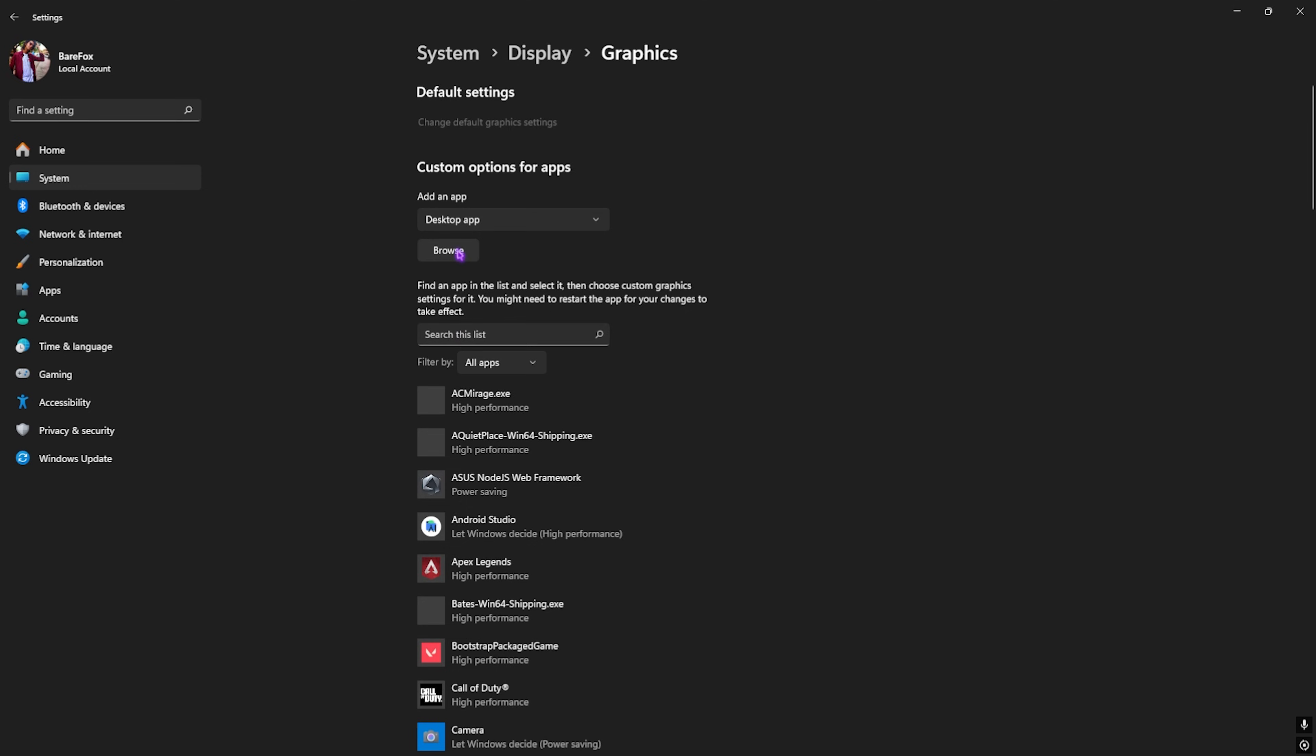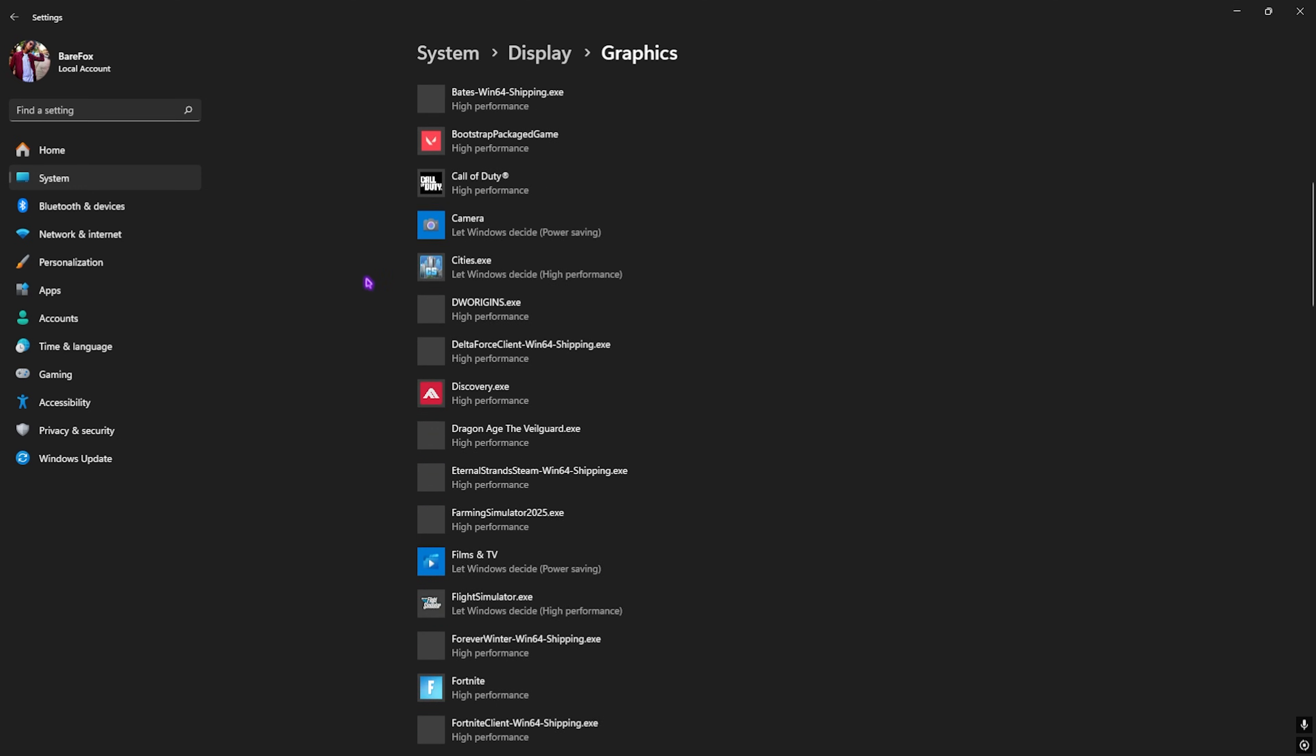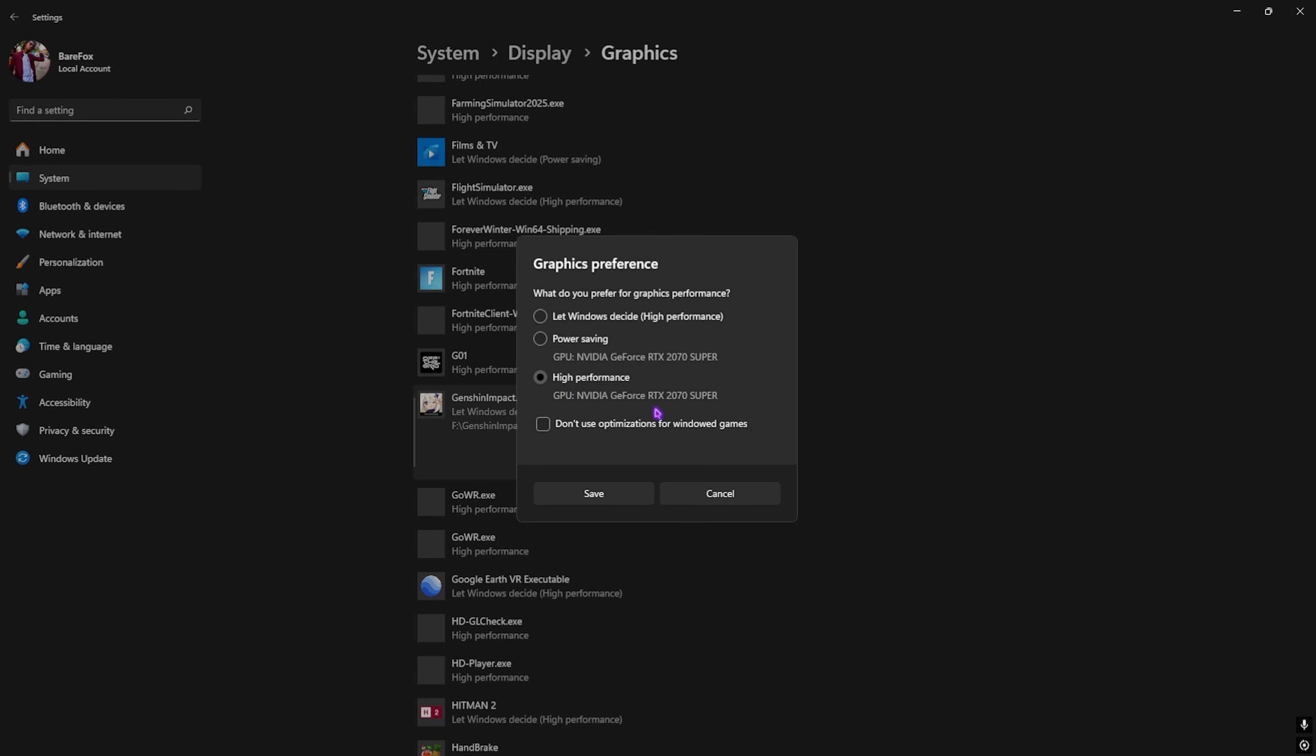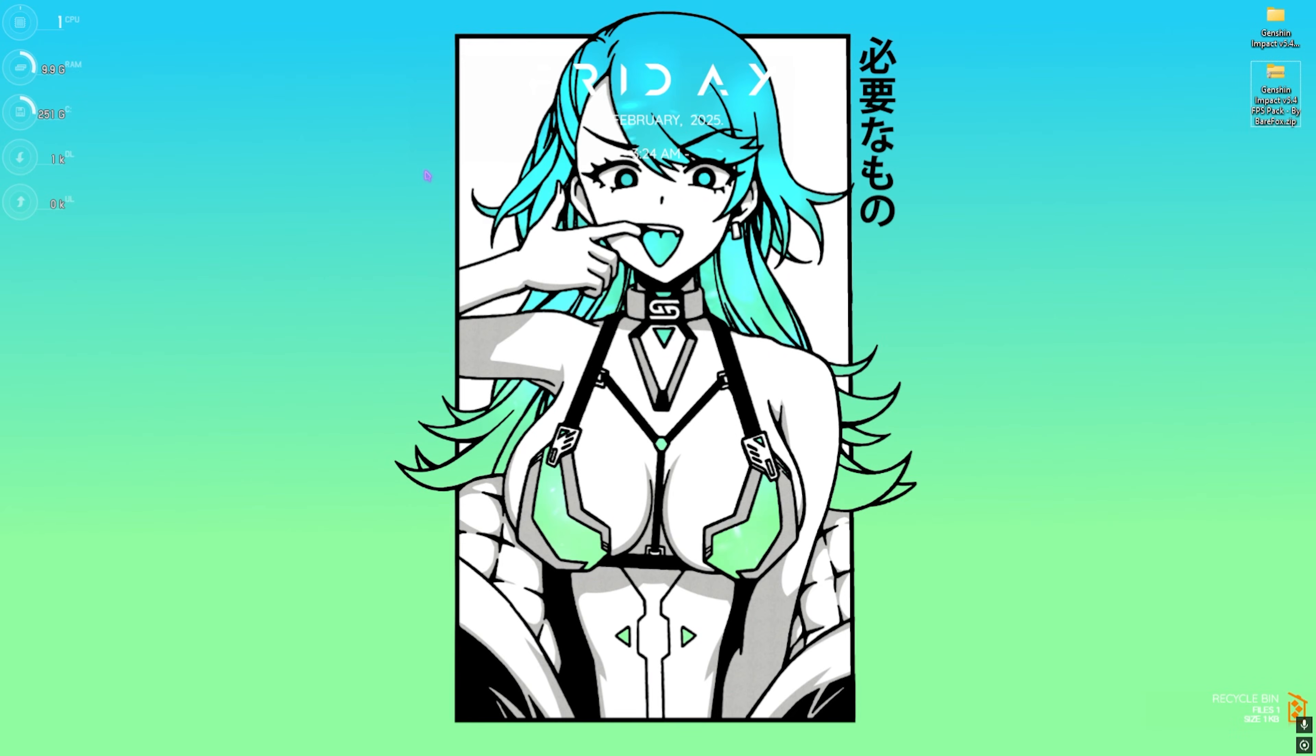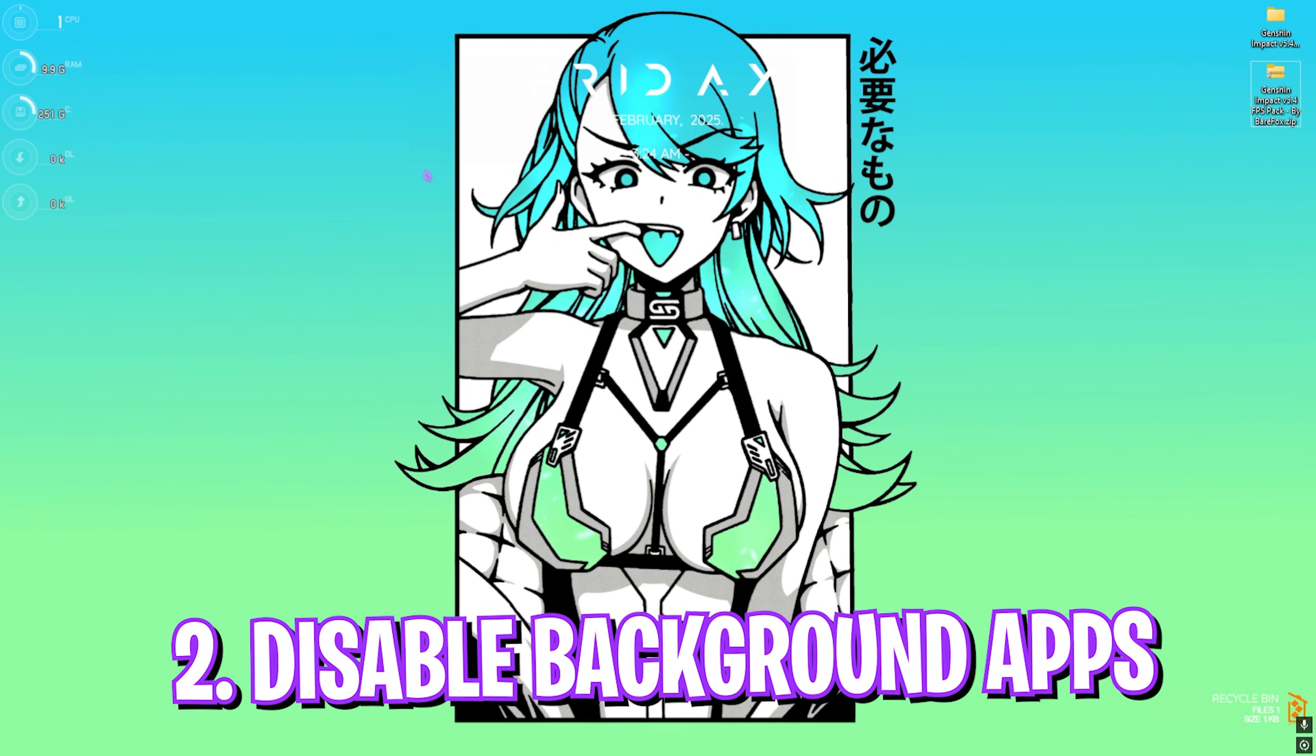Once that is done, go back to Graphics and then click on the Browse button over here and add Genshin Impact in this list. I have added mine right over here. Head over to Options, select High Performance to ensure that you're using your graphics card in here, and then click on Save. Once all of that is done, simply close your settings.